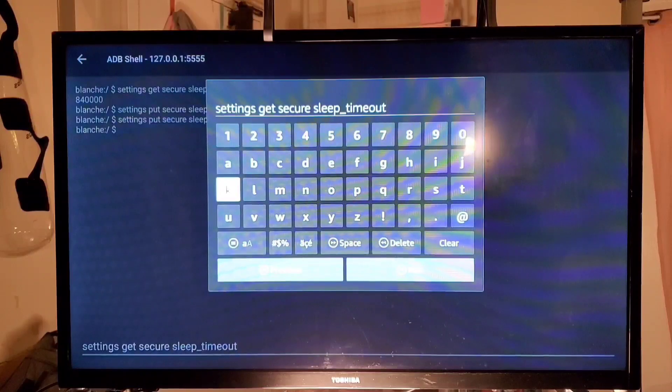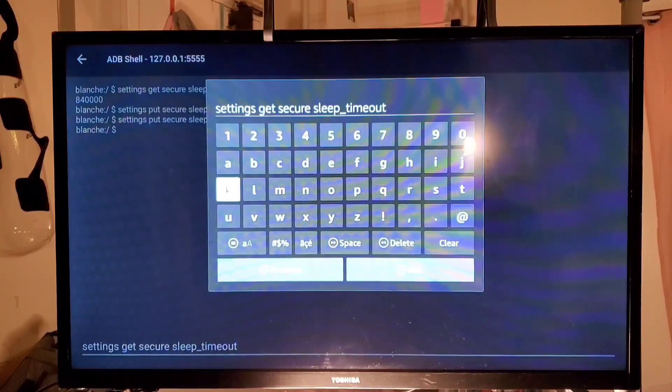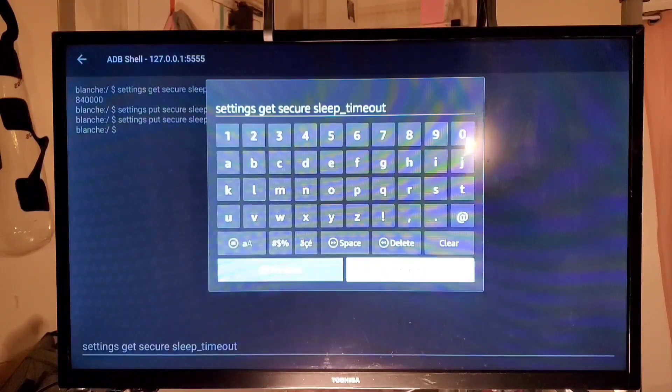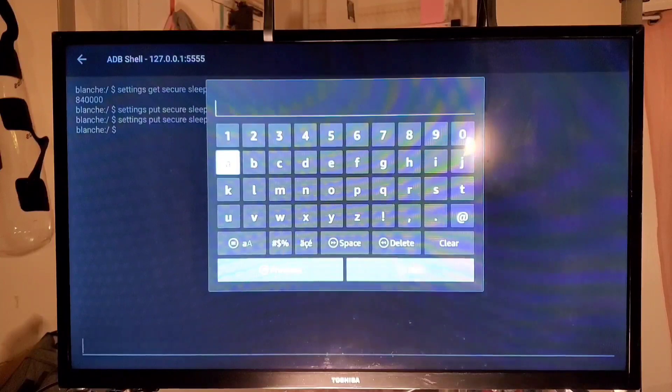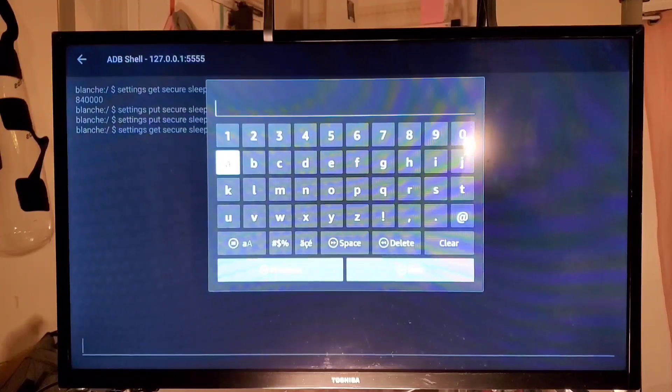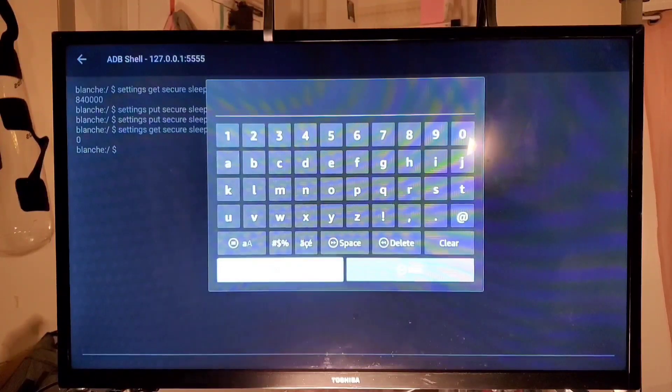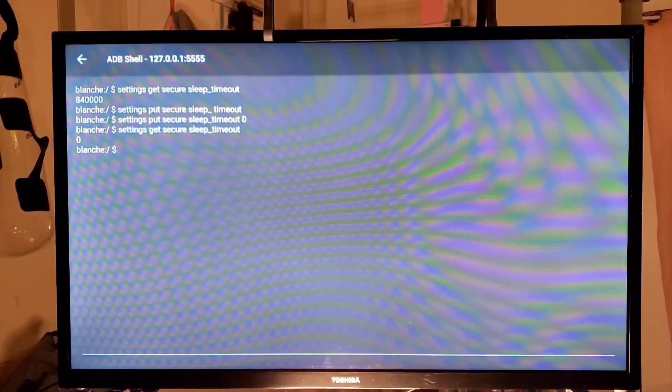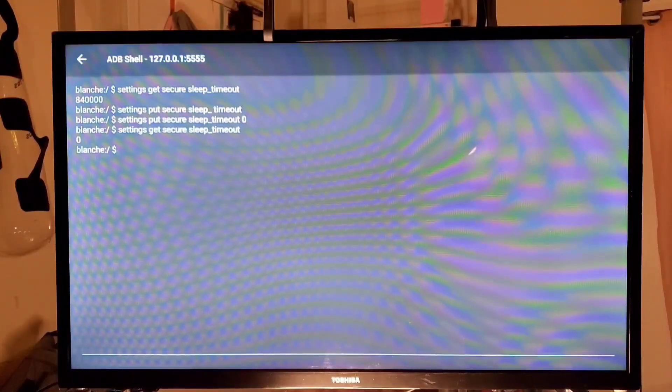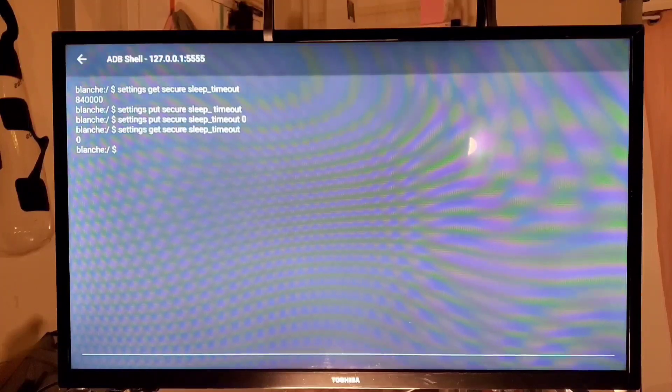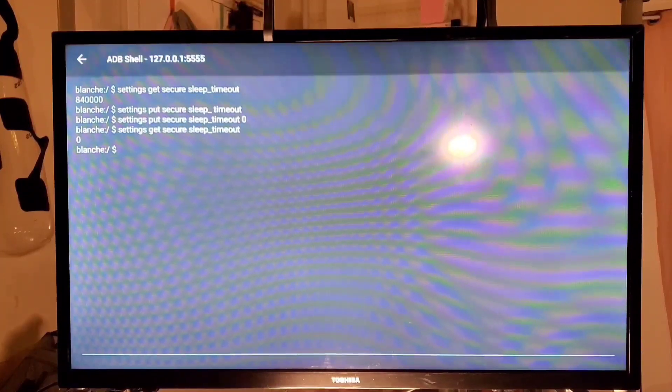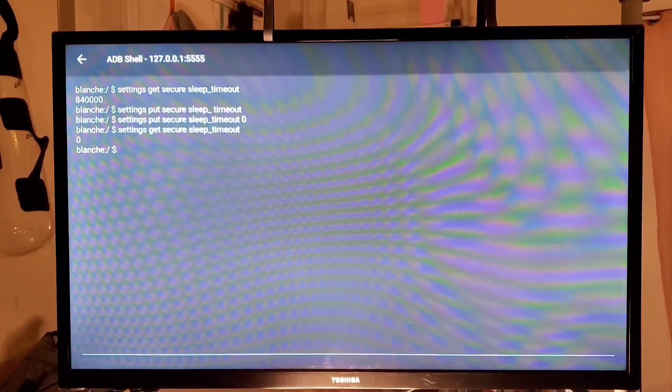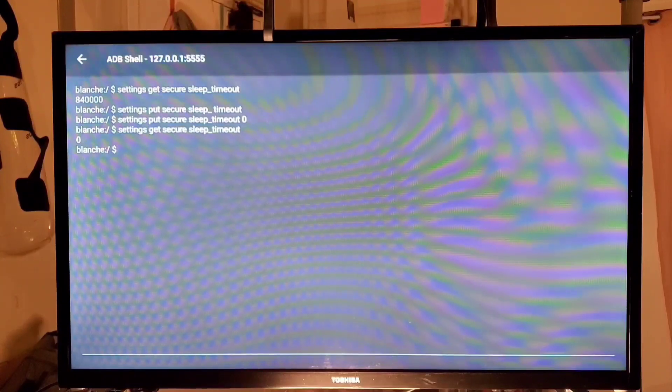Now it's going to tell us what it's set for because we just told it to get. So now we just scroll down to the bottom, press Run. Now we hit the back button and boom, the total is zero. And that is how you set your screen not to time out on your Fire TV.